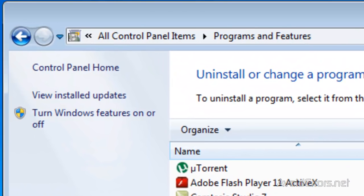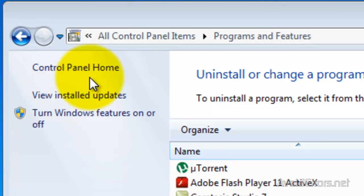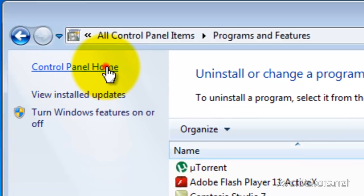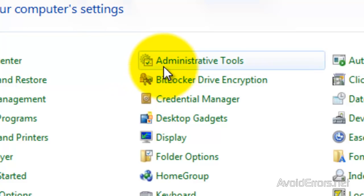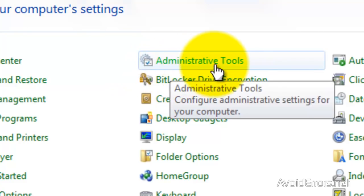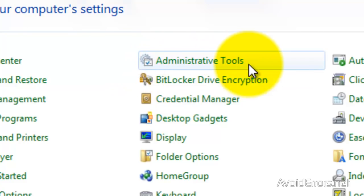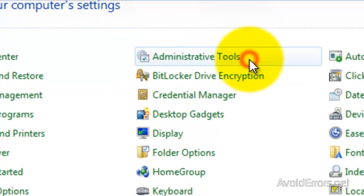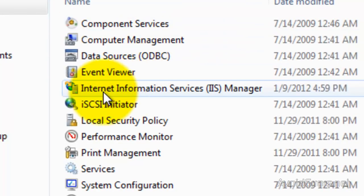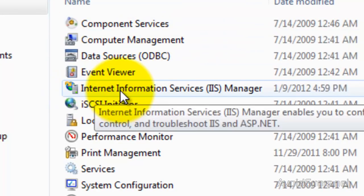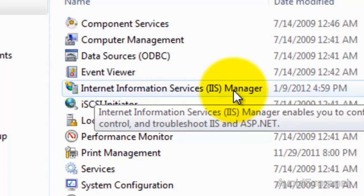Once IIS is installed, go to Control Panel Home. And then click on Administrative Tools. And then click on Internet Information Services, IIS Manager.